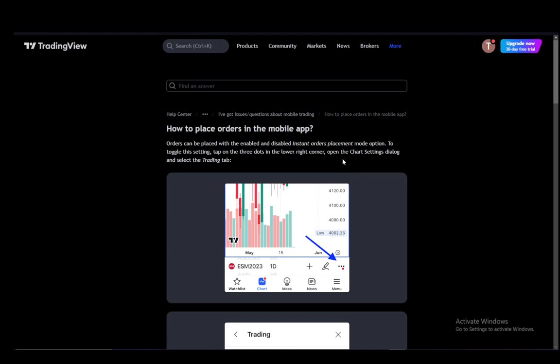Hey everybody, what is going on? I hope you guys are all doing well and welcome to another tutorial video. In this video, I'll be explaining how you can use the TradingView mobile app to place orders. So let's get right into it.